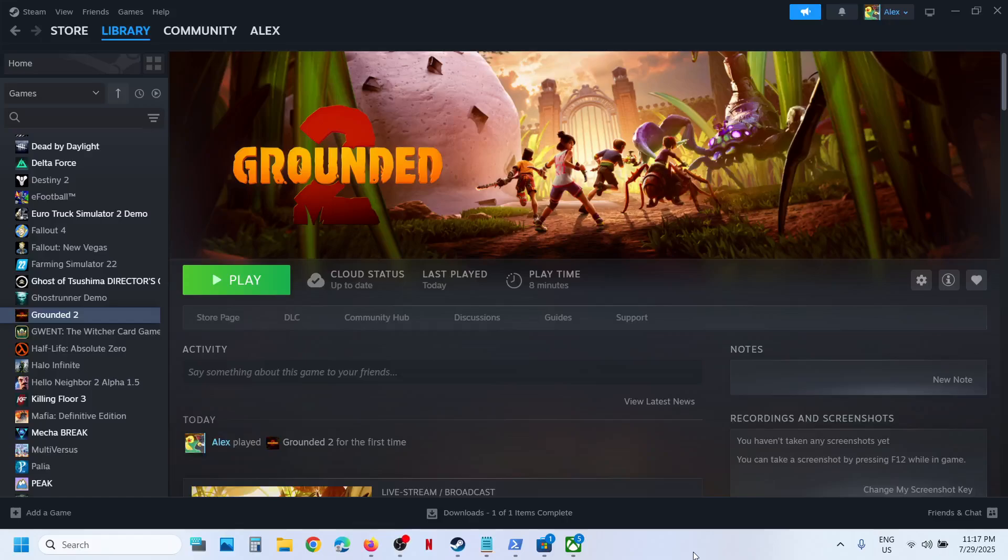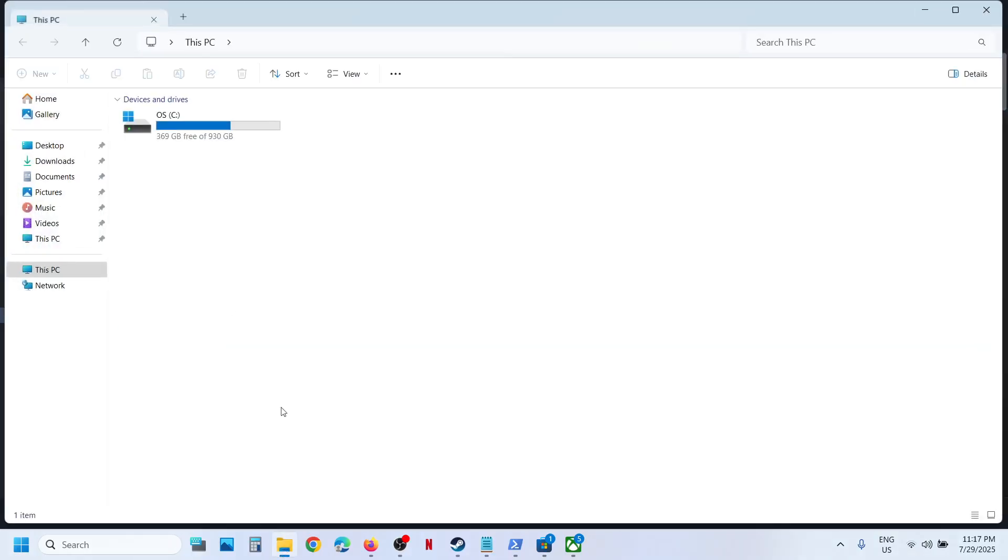Hello guys, welcome to my channel. Today in this video I'm going to show you where to find the saved game files and config file for the game on your Windows computer. Now for this, open File Explorer and go to